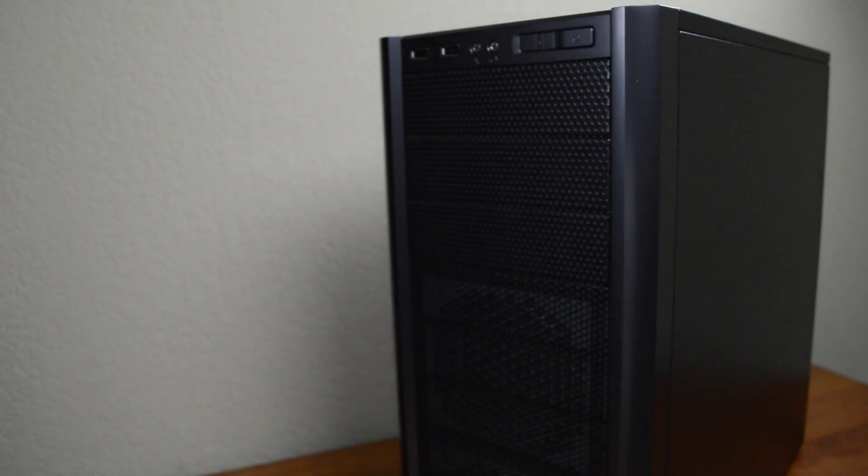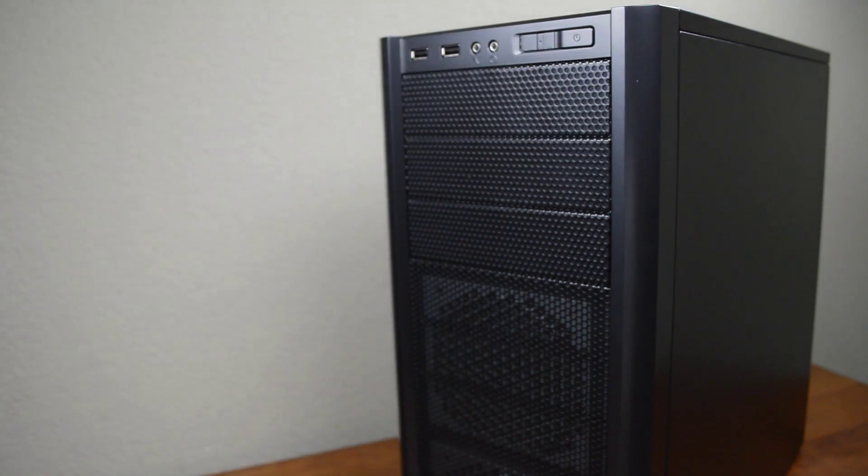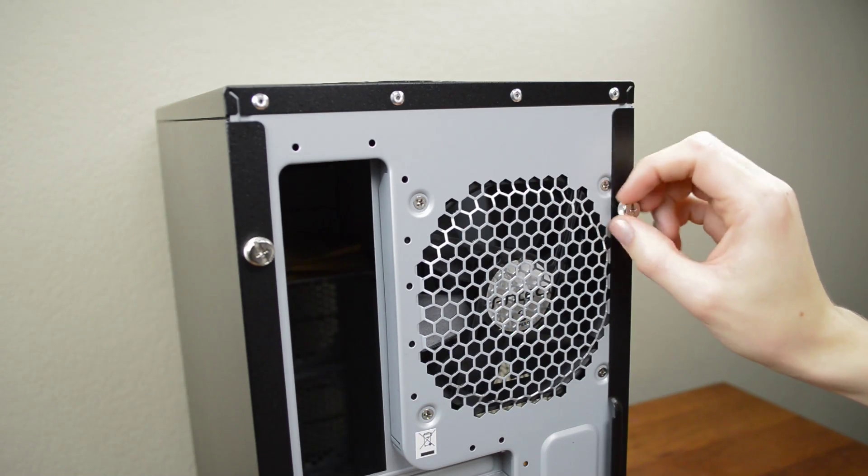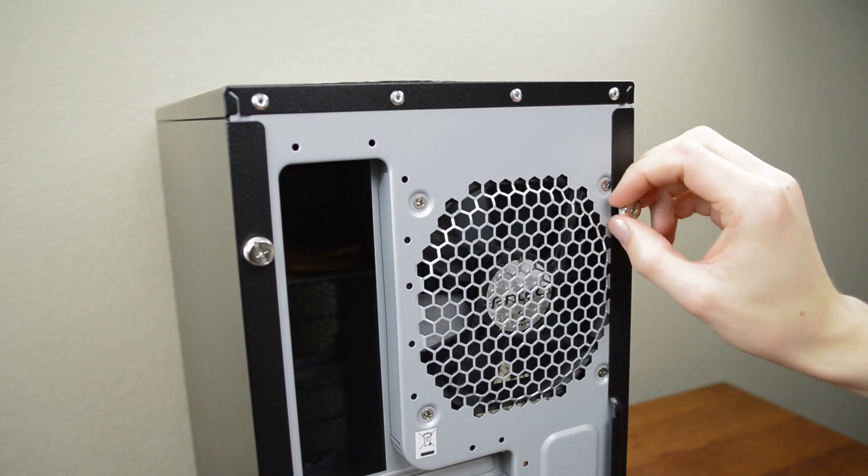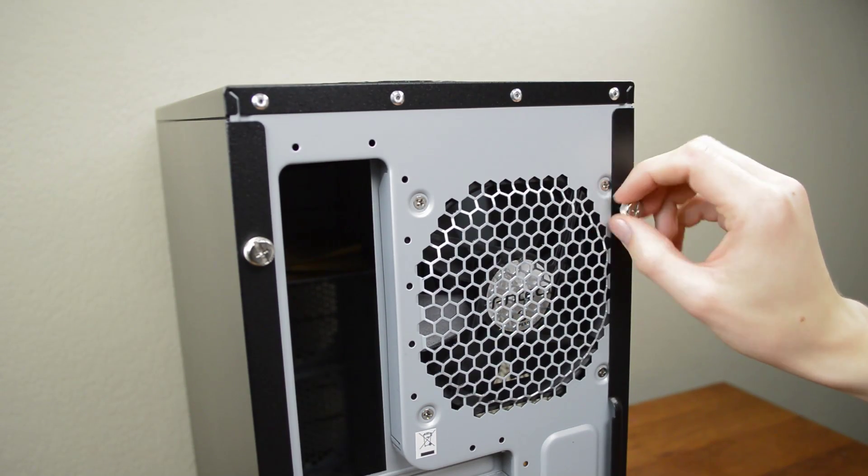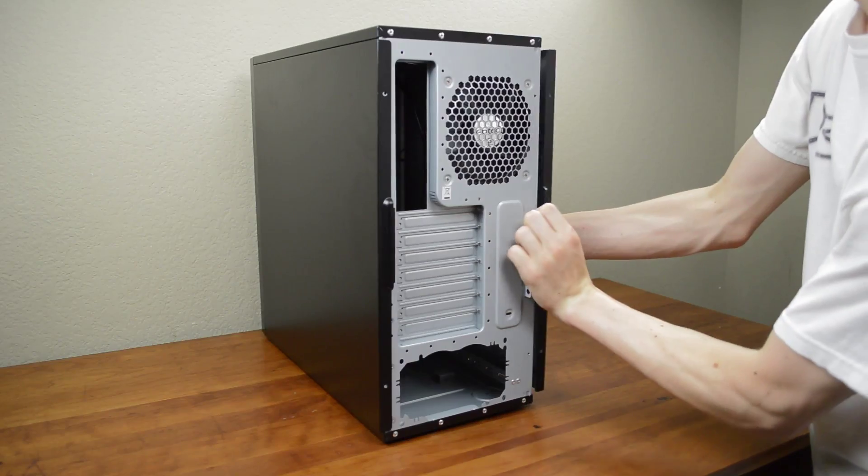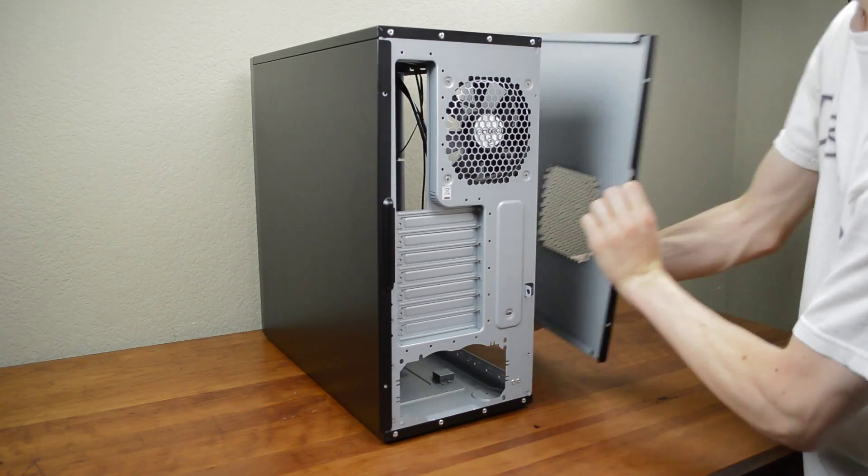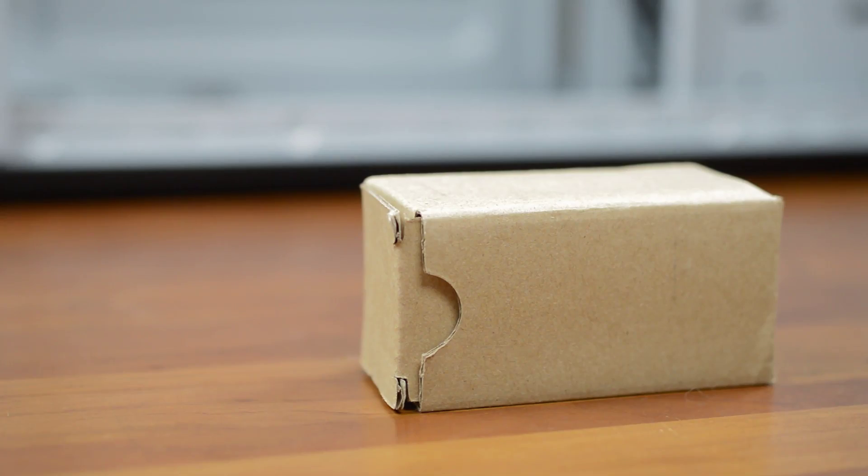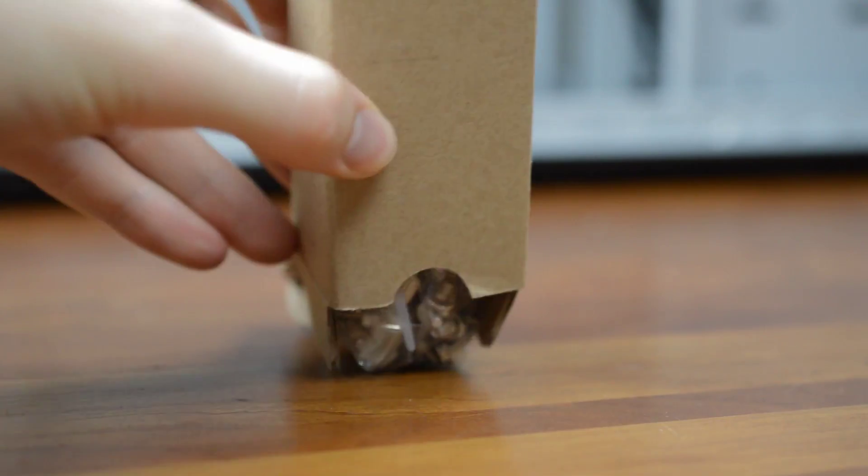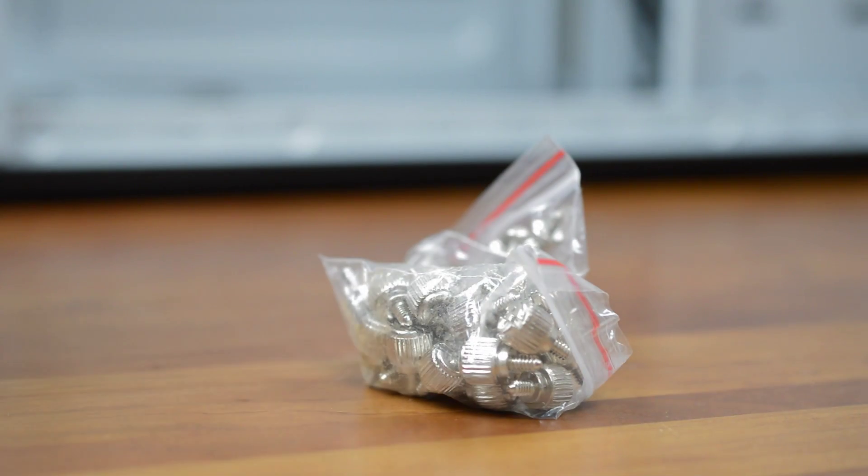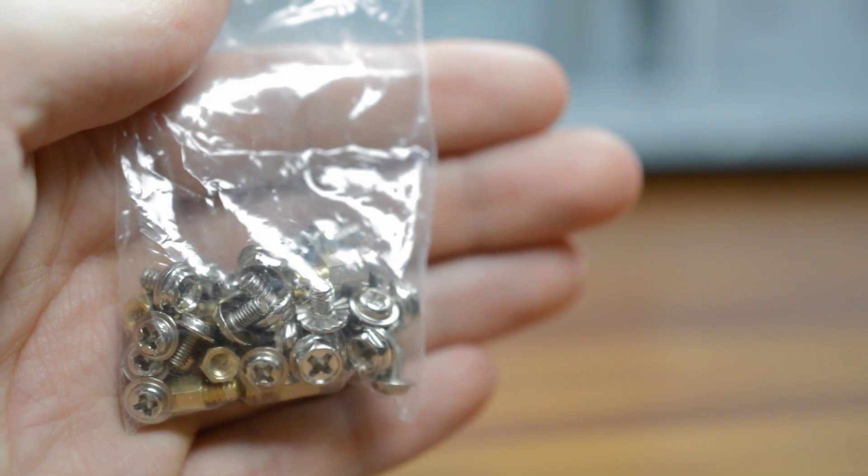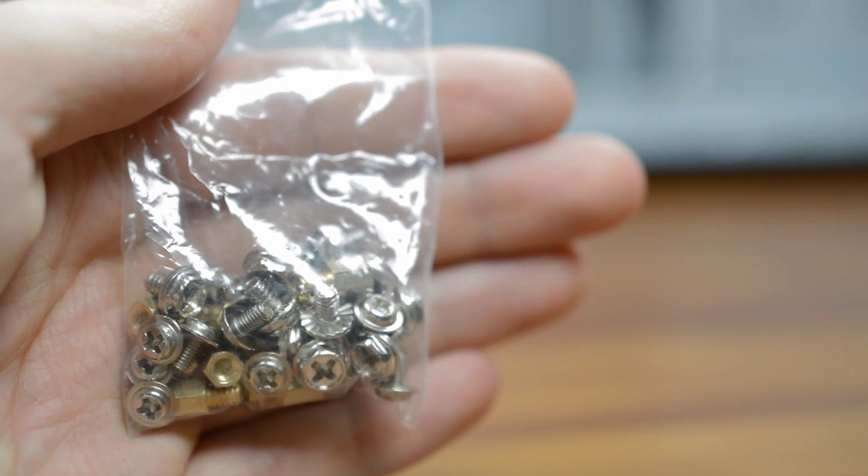Now that we've freed the case it's a good idea to look it over to check if it was damaged in shipping. If everything's good move around to the back and undo the four thumb screws holding the side panels on. Slide both the left and right panels off so we have room to work. Inside you should find a small box of accessories which will contain two small bags of screws. Put these aside as we'll be needing them a bit later.